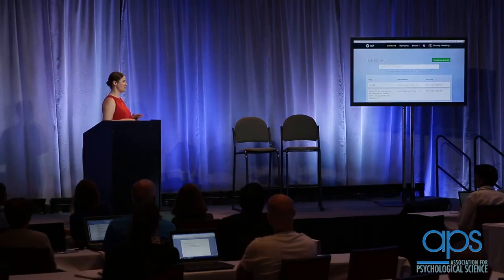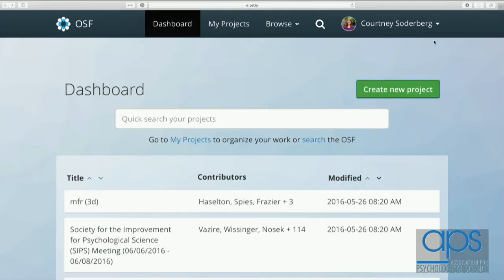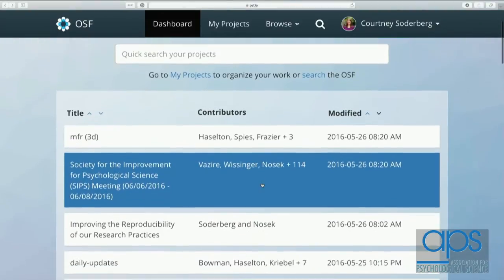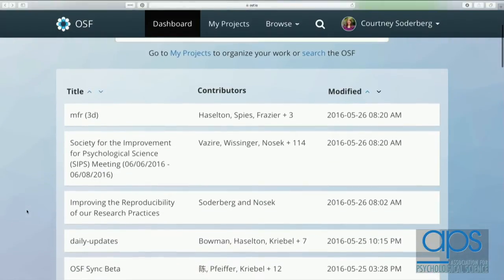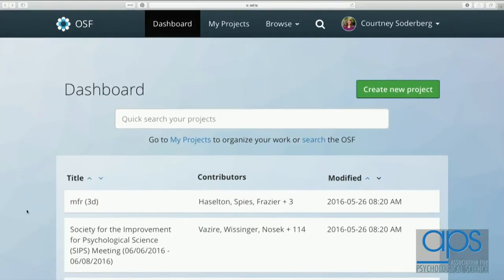What we're going to use to create that structured research space is the Open Science Framework, which Brian mentioned. I'm going to show you some of the features of the OSF to set up that structured workspace, and then have you all do a short activity. The Open Science Framework is a free, open source web tool. Right now you can see my OSF account and my dashboard, which lists the last ten projects I've worked on most recently. Since this is a new research question for me, I'm going to start by creating a project.